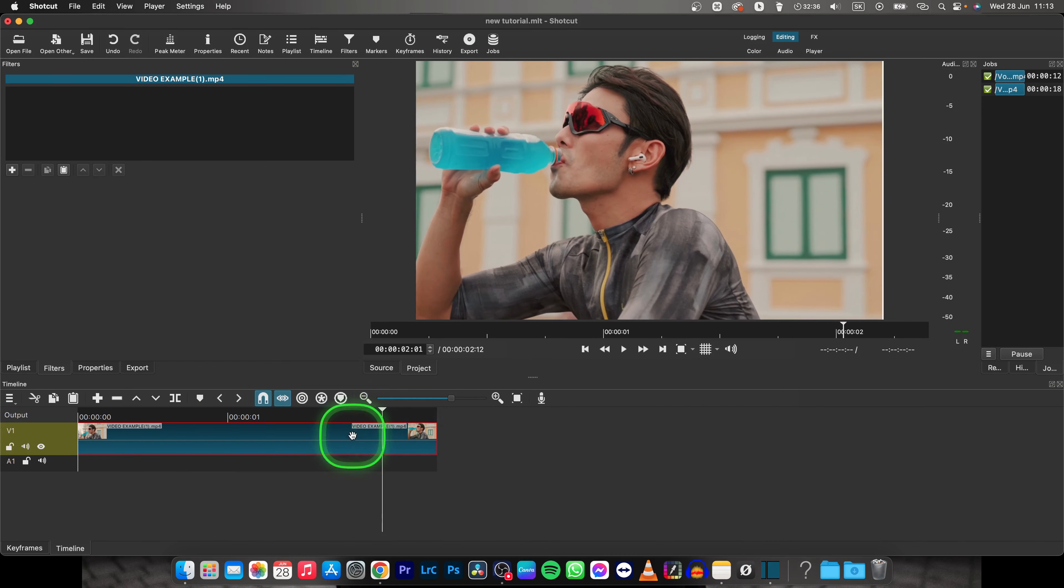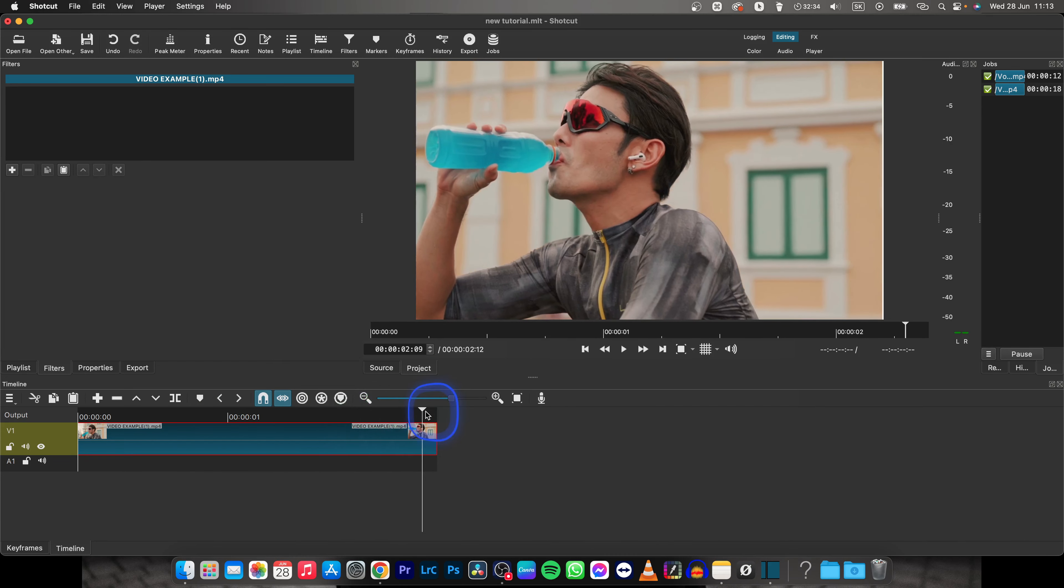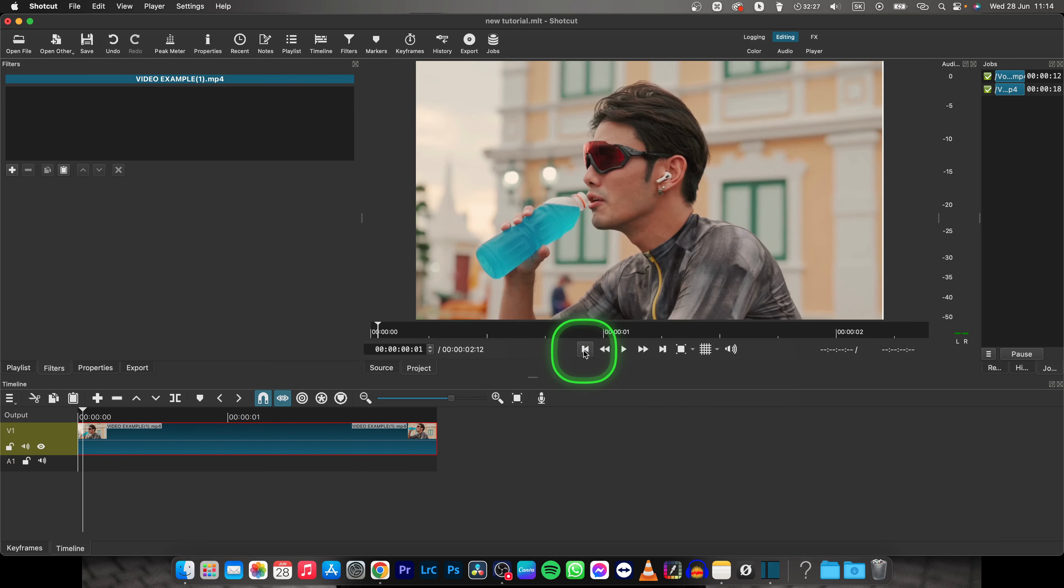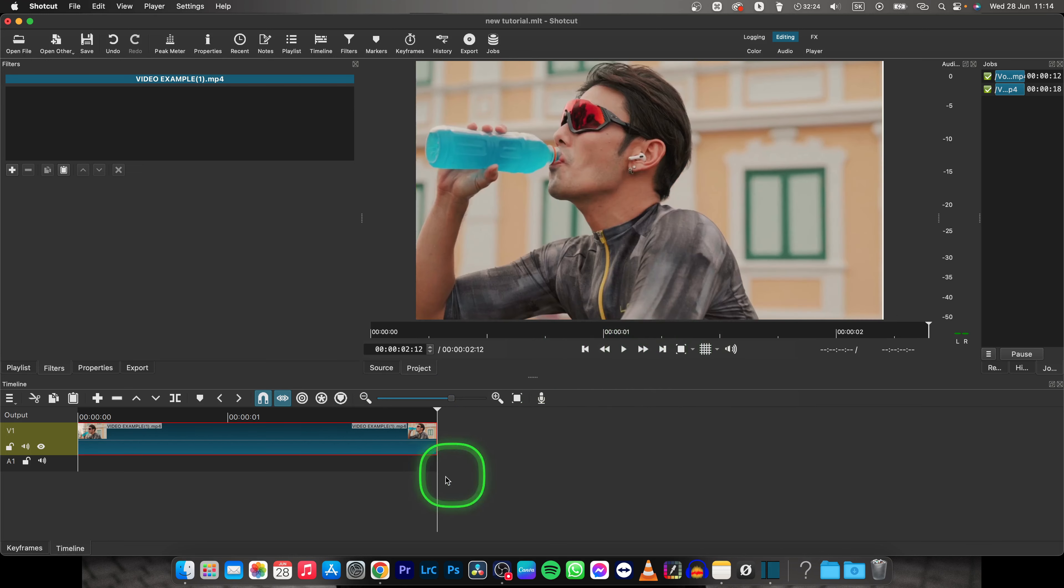First thing you will need to do is position your playhead at the end of this clip with your arrows on your keyboard, or just use this tool which is these two arrows. Click on this one and it will take you right at the end of the clip.